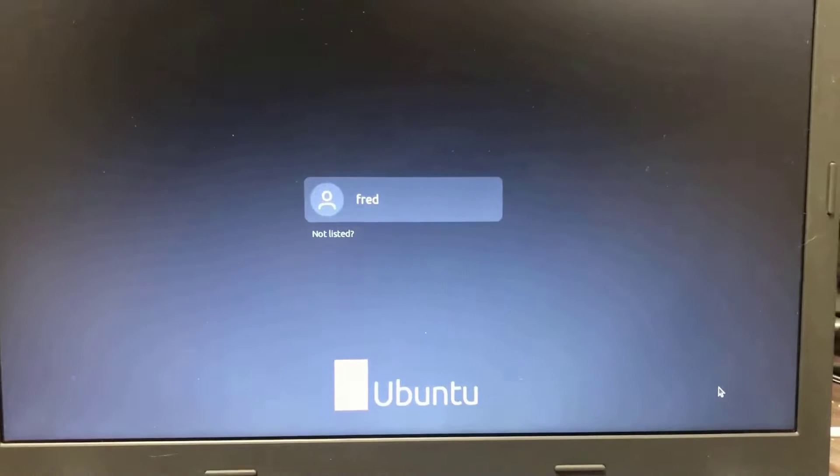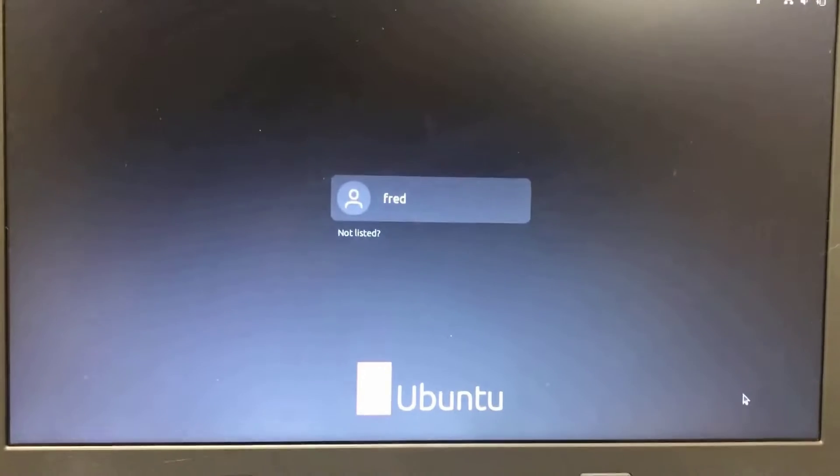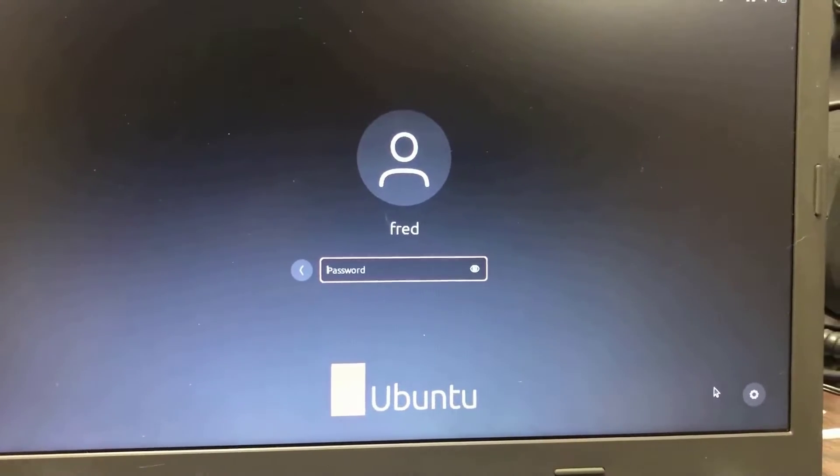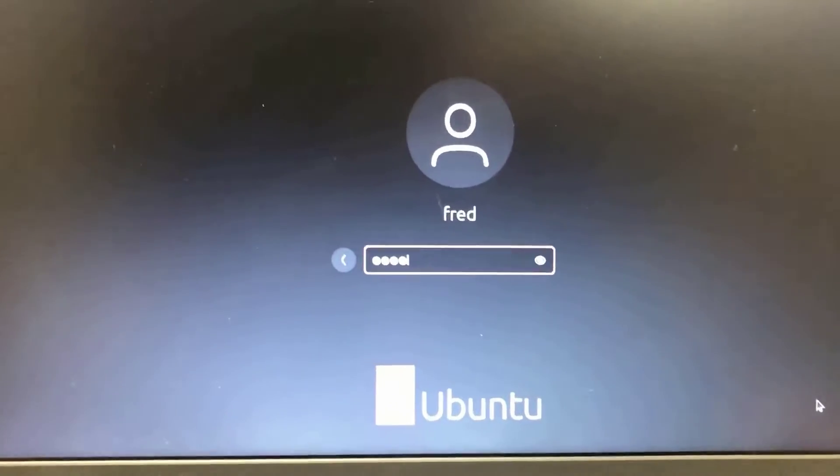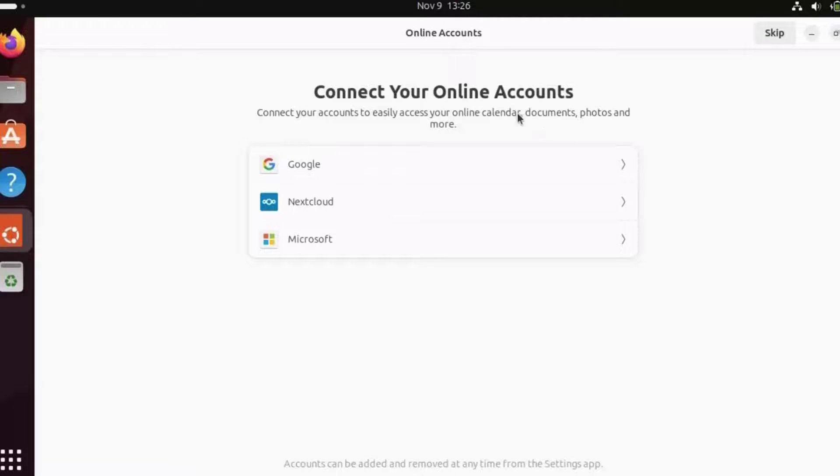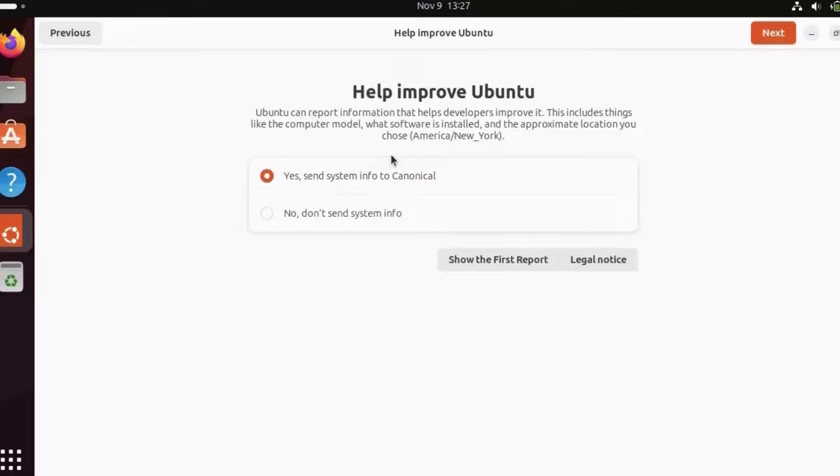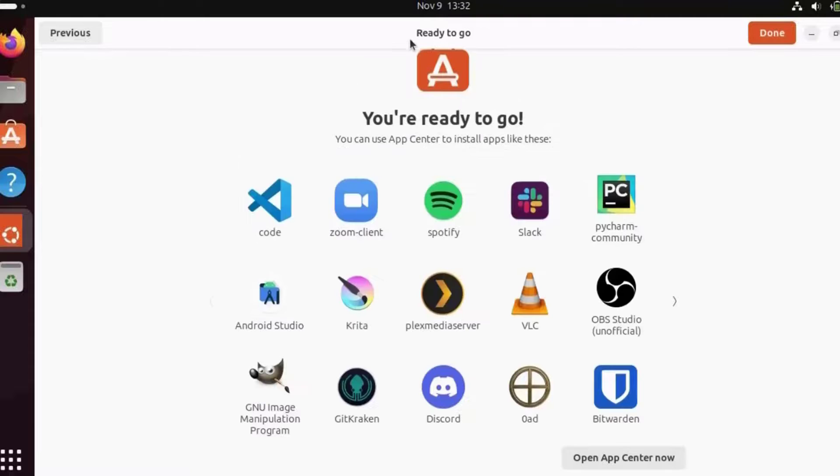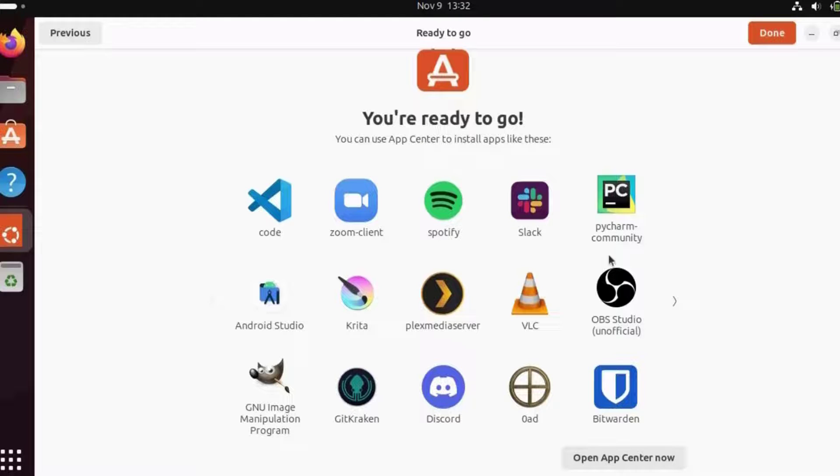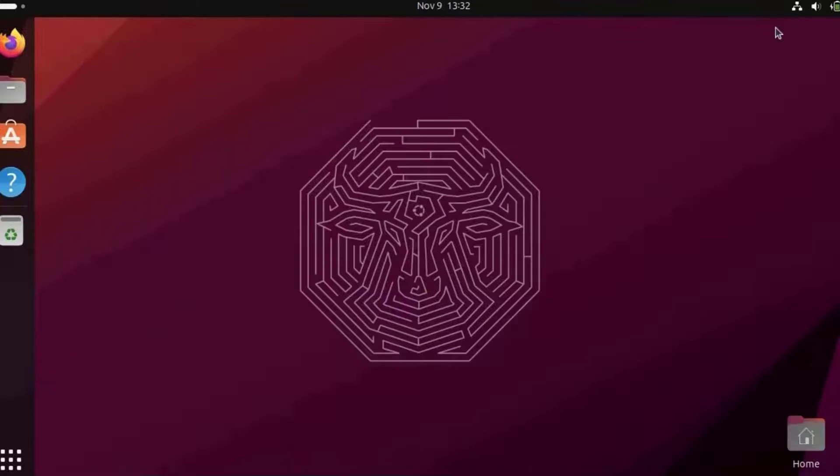I get the login screen on the laptop. I'm going to log in and type in the password. I get the screen for connecting online accounts. I'm going to skip. In this option, help improve Ubuntu, I'm going to select no and click next. It says ready to go. I can use the app center to install apps. I can open the app center now, but I'm going to click done.